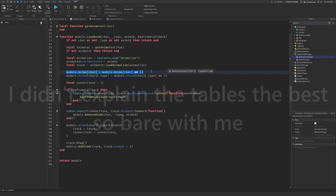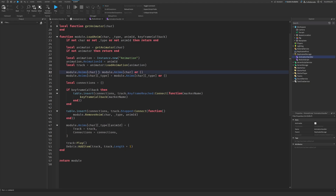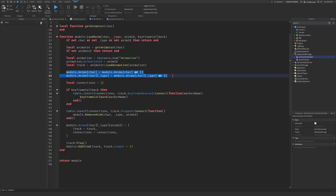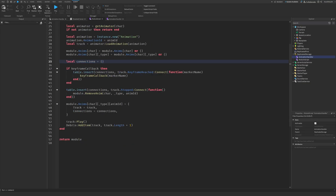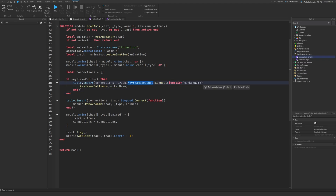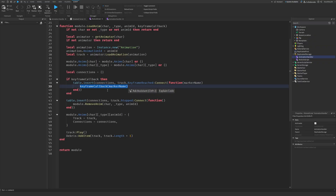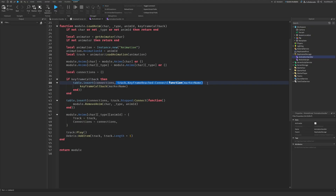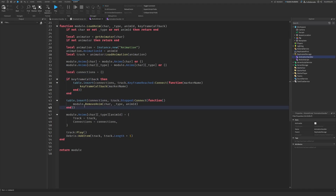Here we actually add it to the table. So module.animations[character] will be equal to module.animations[character] or a blank table. These are just checks if the table is blank or if there's anything else in there — this doesn't actually set it yet. Connections is an empty table for now. If there's a keyframe callback, it's basically — inside of animations you can have a keyframe event where when a certain keyframe is reached you can fire specific code. You'll have to look at a different video for how to set that up in animations, since I'm not covering it here. If there's no keyframe callback, it will run without it.